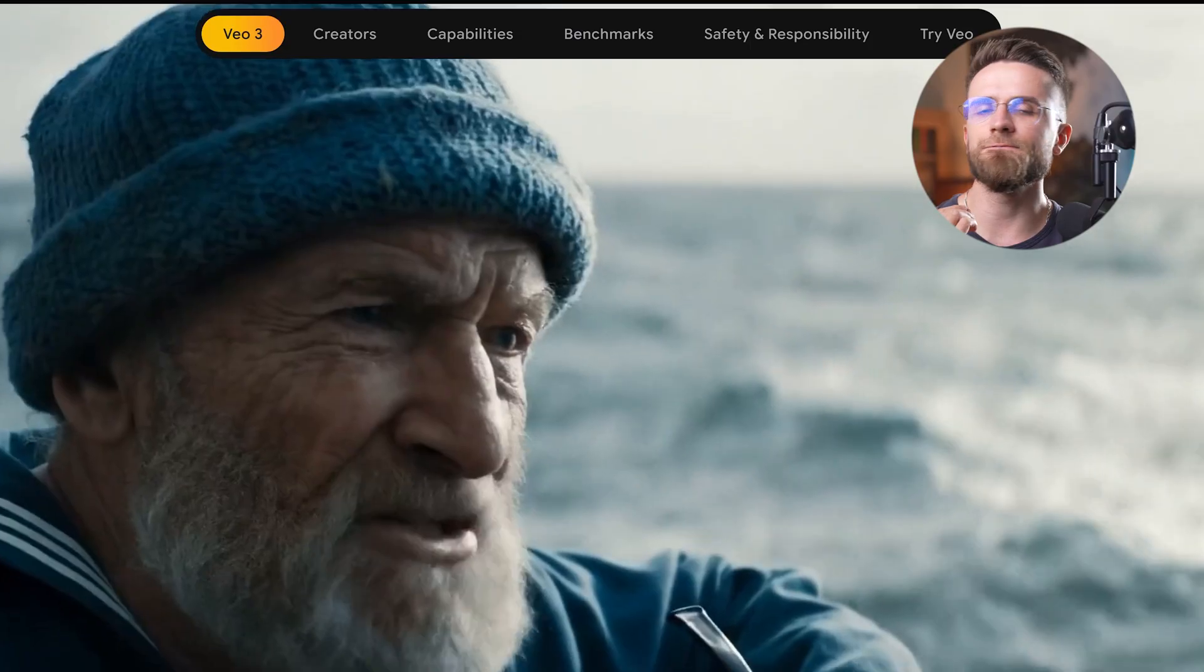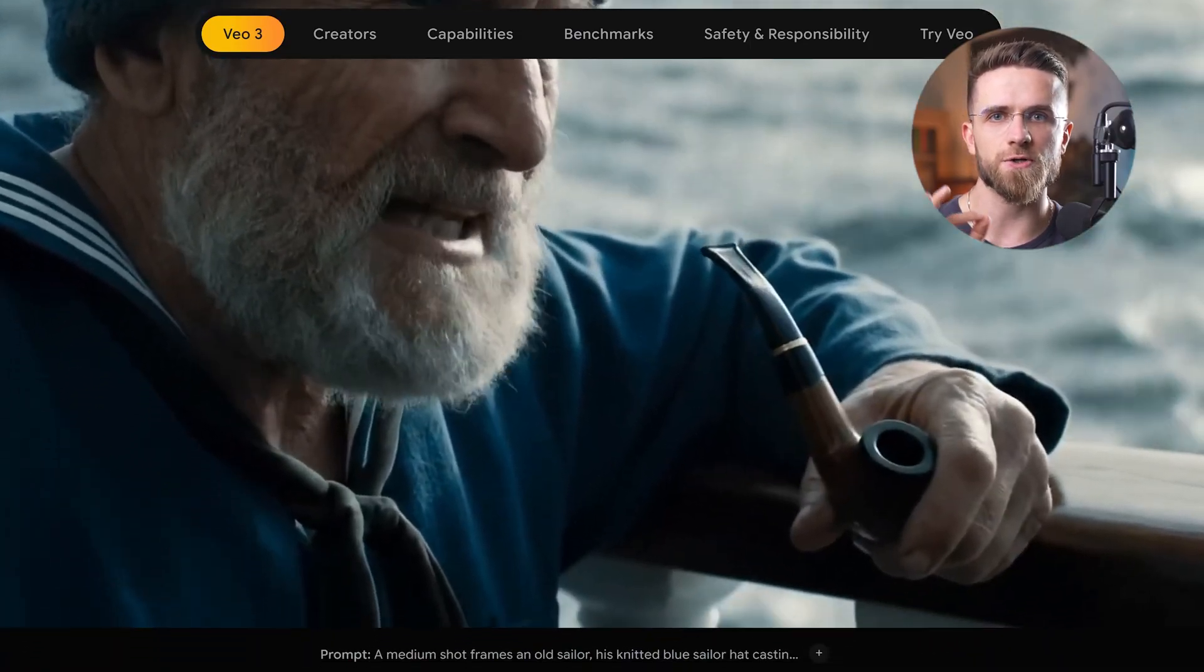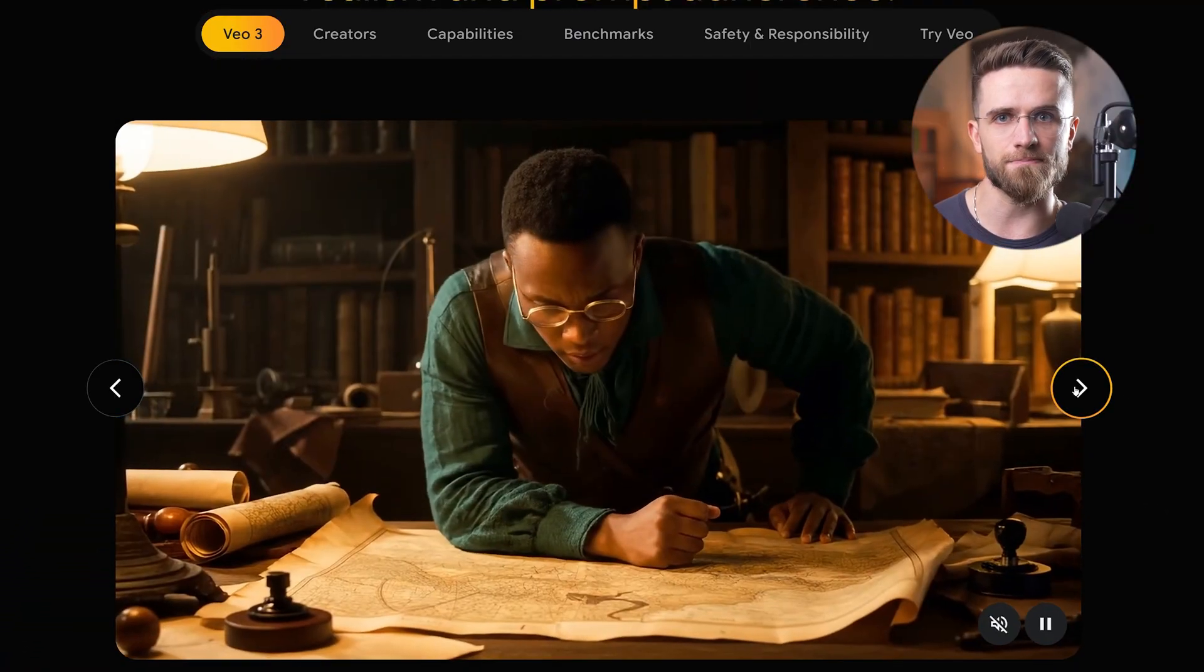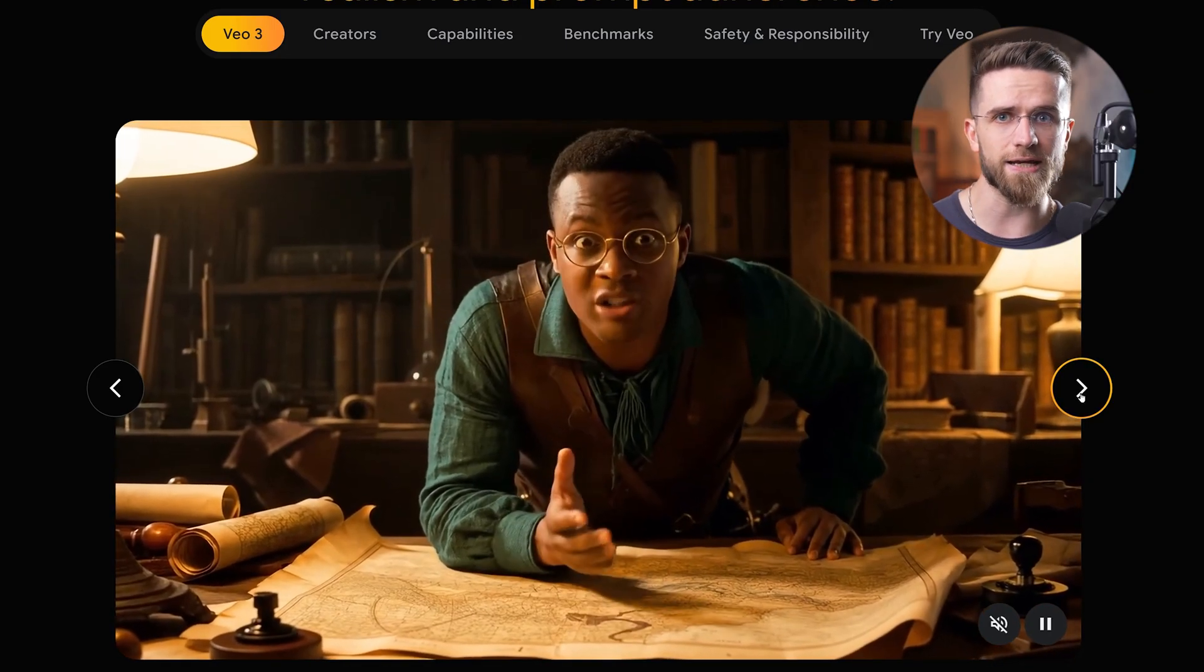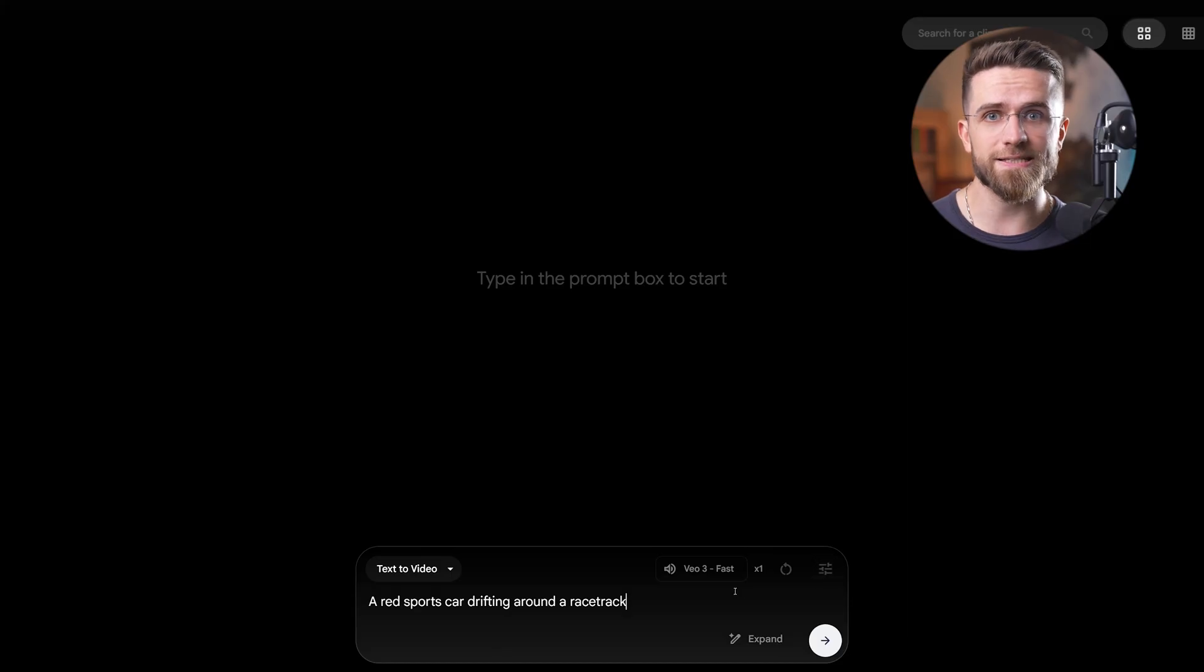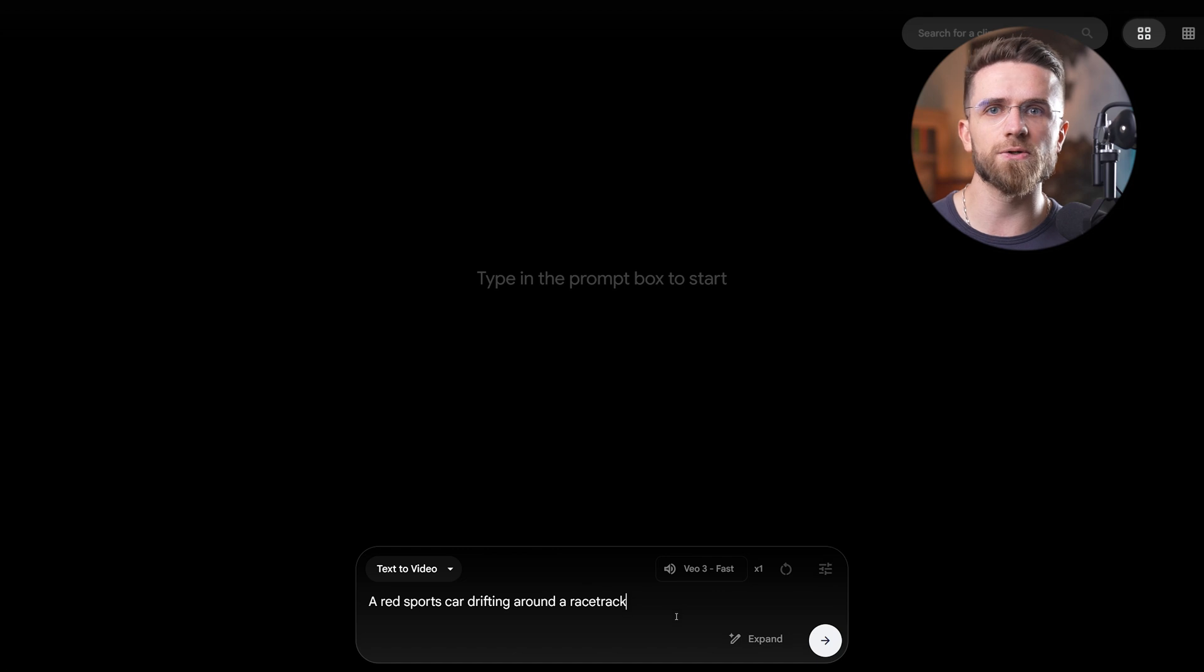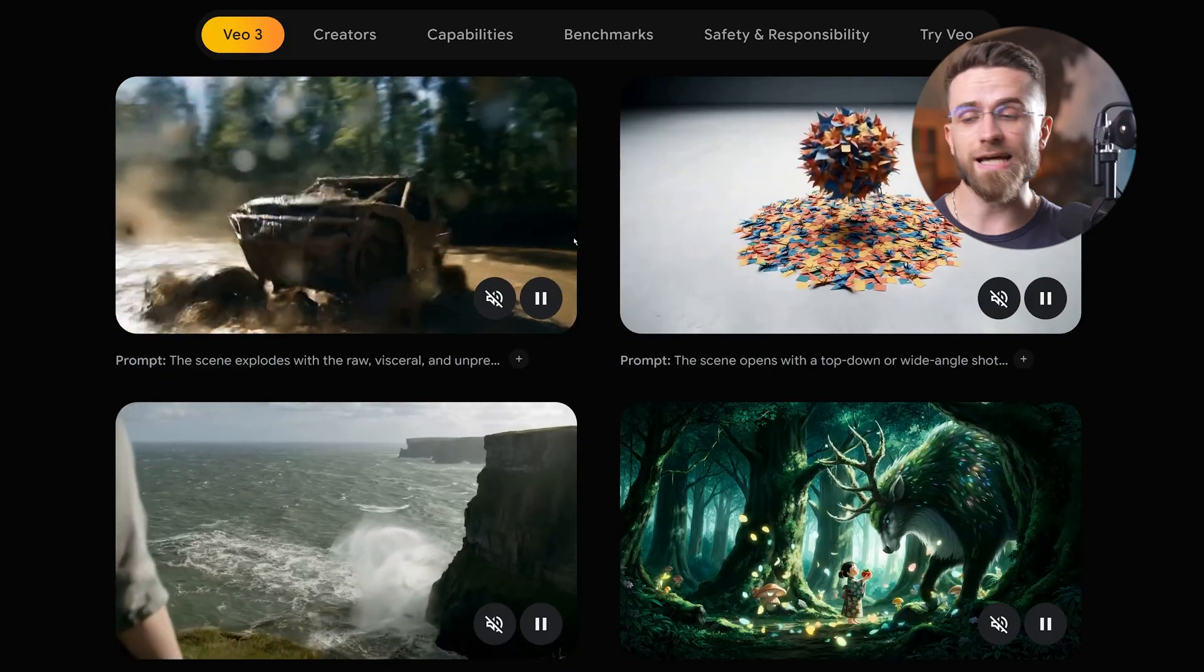The realism is insane. Veo's clips have natural motion, great lighting, and built-in sound effects that match the scene. It's pretty much type your prompt and get a ready-to-use snippet. The interface is super simple, in classic Google fashion, no fuss, just a text box and go. If you need a quick shot that looks like actual footage, Veo is your friend.